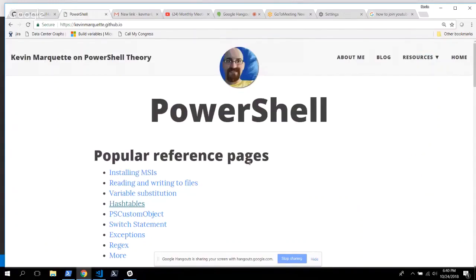Thank you very much. So I run the Southern California PowerShell user group. I'm an MVP and the 2018 PowerShell Hero. So I've been trying to do what I can for the community, and one of the ways I like to give back is through the other user groups. Today we're going to dive deep into hash tables. If you haven't seen my post on it yet, I highly recommend it.